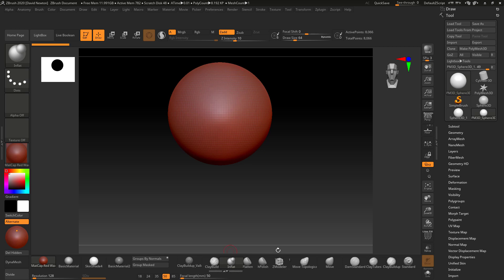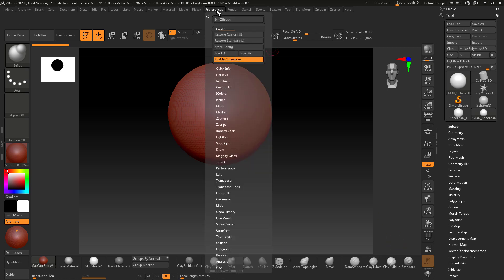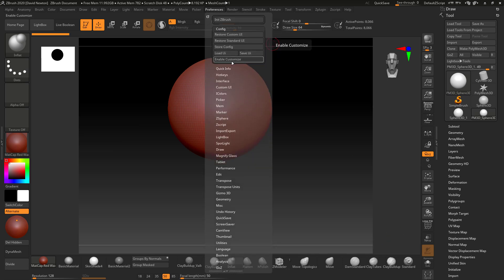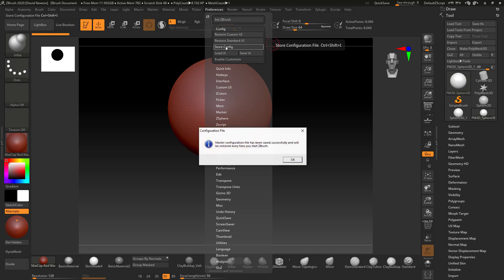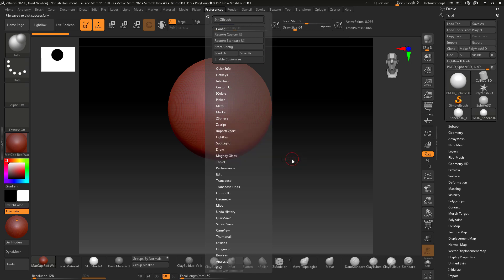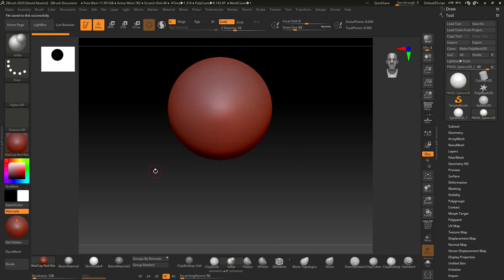So once you've finished dropping these all in, you can go to Preferences, deactivate Enable Customize, then you can store the config, and then that will be saved for the next time you open ZBrush up. So hopefully that's helped you Nathan, and that's it.